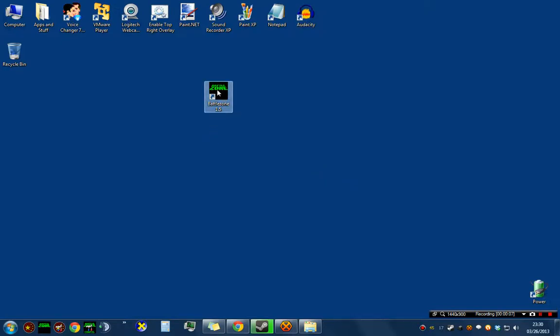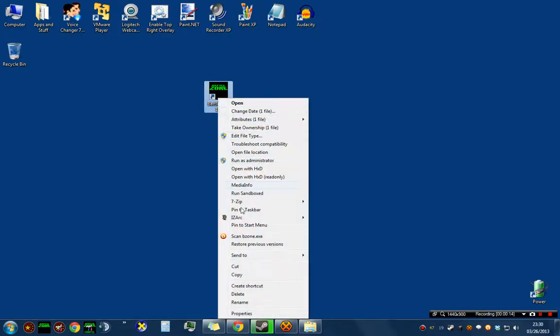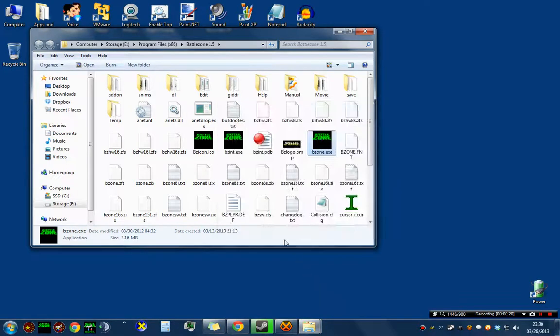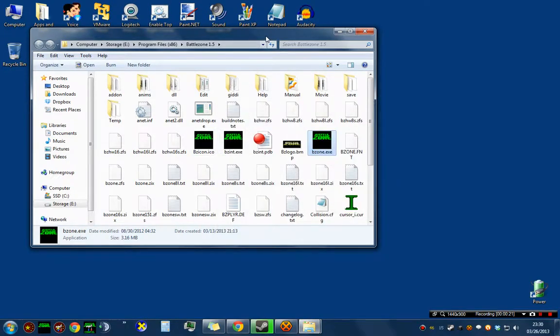My controls are already customized, but this is what you would do if you wish to do the same thing. You must find your Battlezone shortcut, right click it, go to Properties, and choose Find Target or Open File Location. This will open your Battlezone folder.